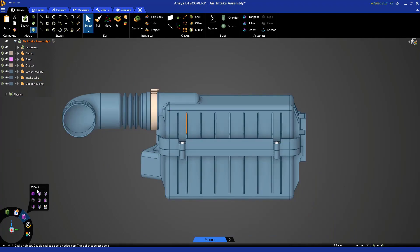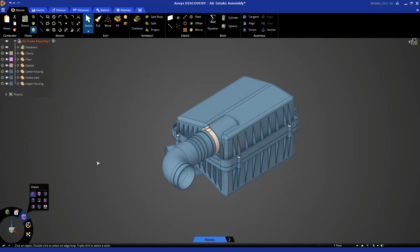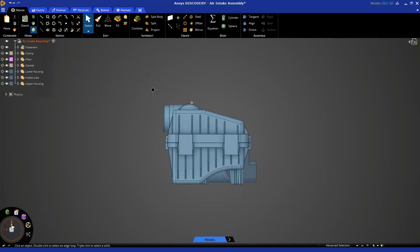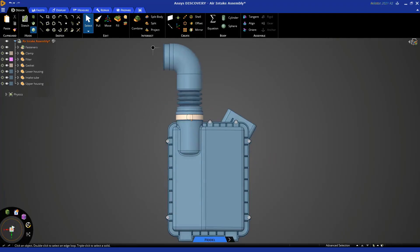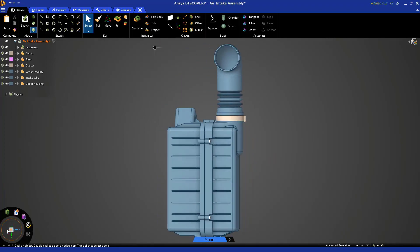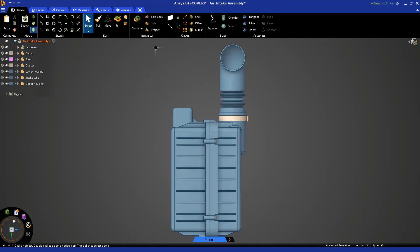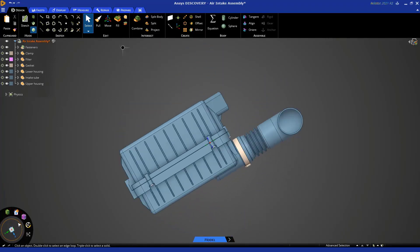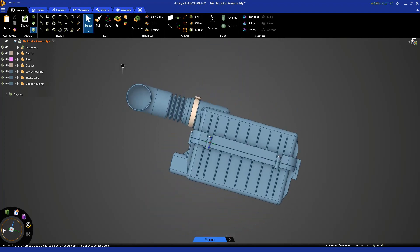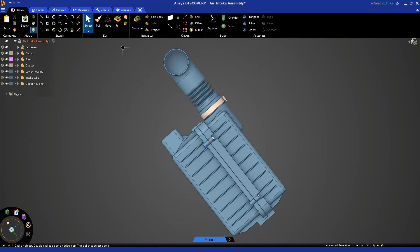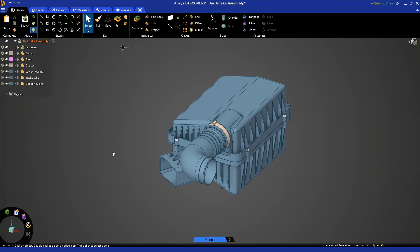So just many different options over here. You can also snap to different views by clicking on the global coordinate system triad in the bottom left, and you can use this circle to spin the model around. Let's hit H to go to the home view.